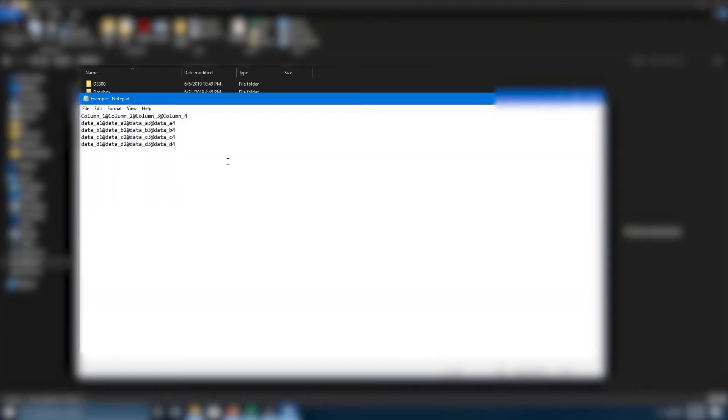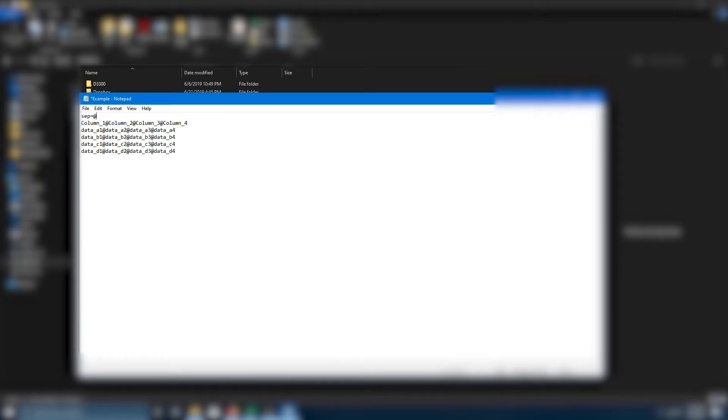So we're going to go back to that example file, and we're going to open it up with Notepad. And at the very first line, you're going to type in SEP for separate equals, and then whatever your delimiter was. So in my case, it was an at symbol. Then you're just going to go up to File, Save.